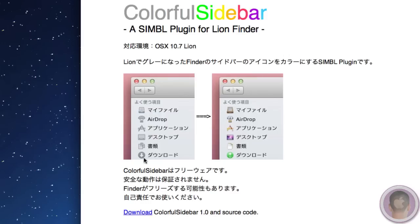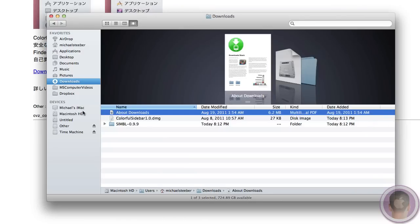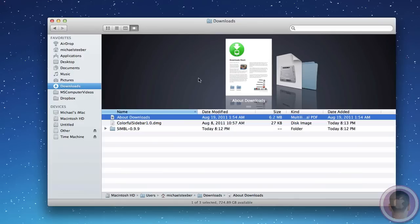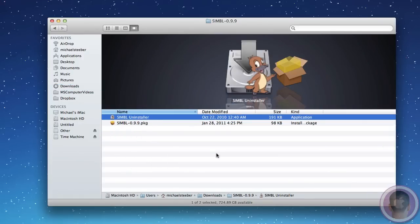From here, you're just going to want to select Download. They'll both download relatively quickly. Now you're going to want to open up a new Finder window and go into your Downloads folder, where you should see both of your files in here. The first thing you're going to select is the SIMBL folder, and you're going to open that up.